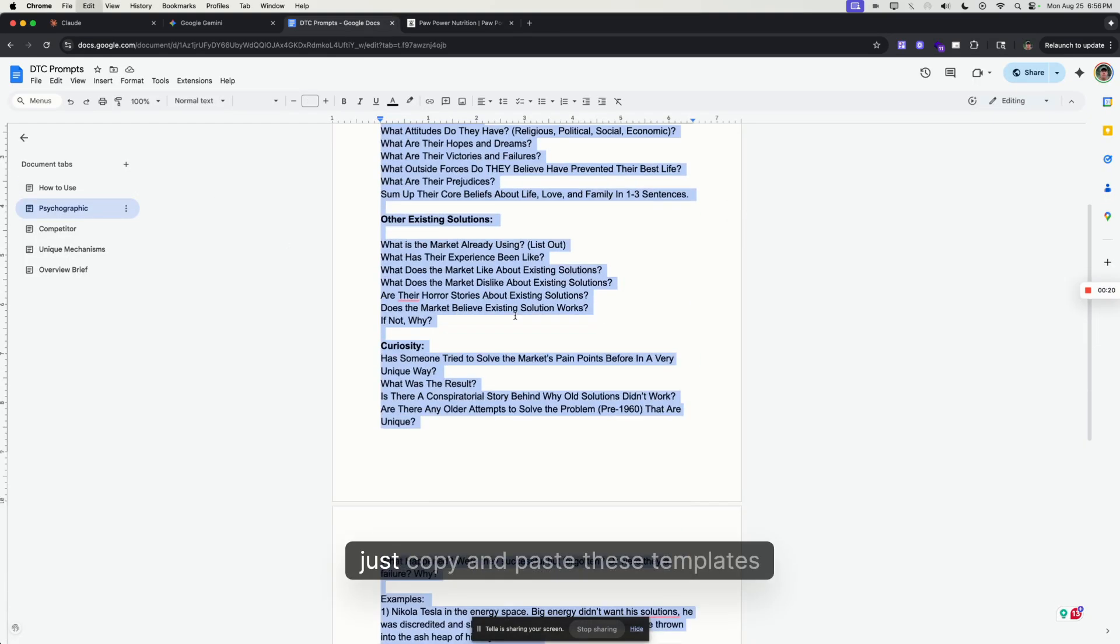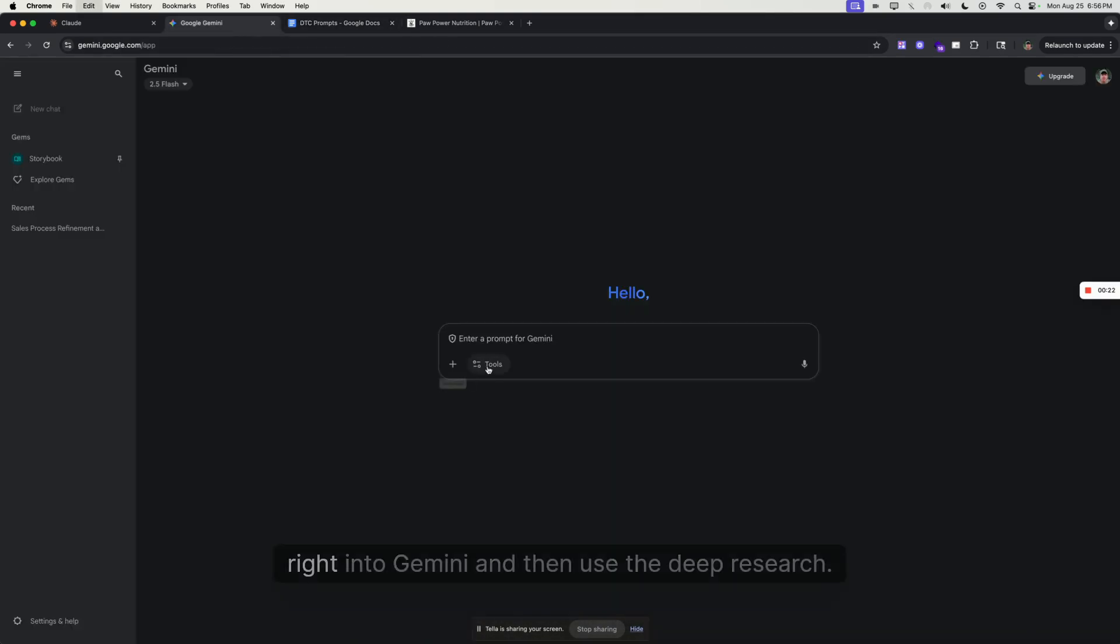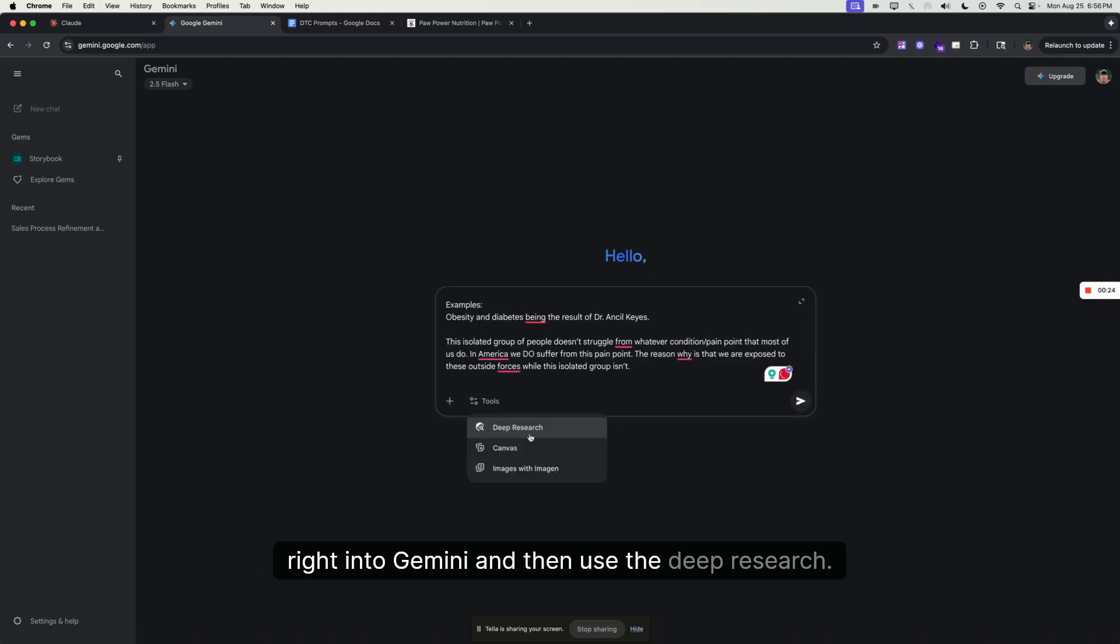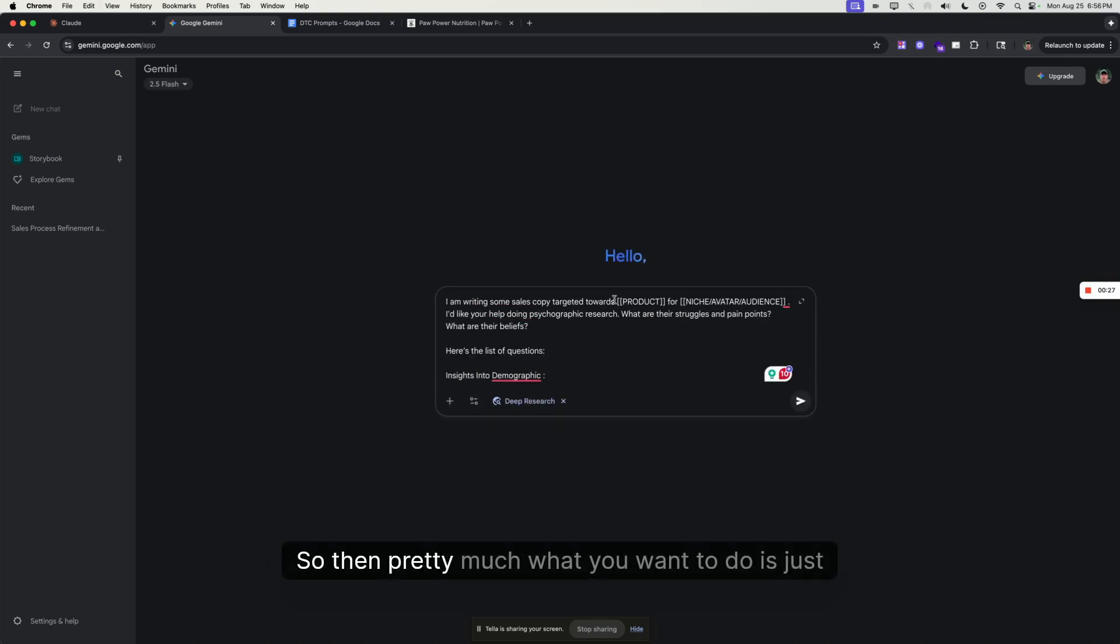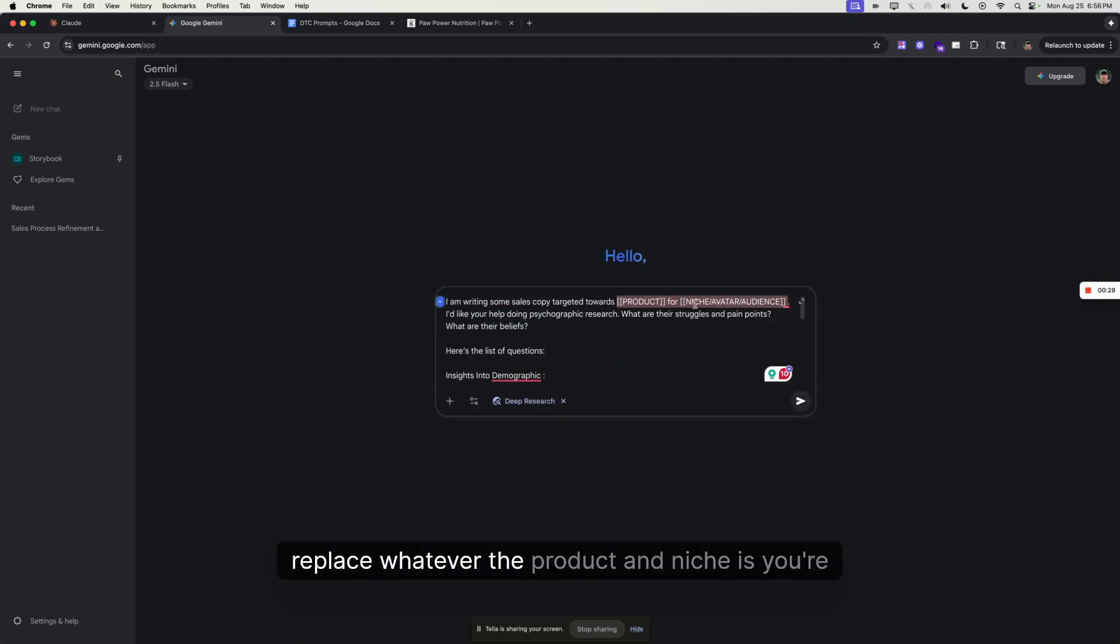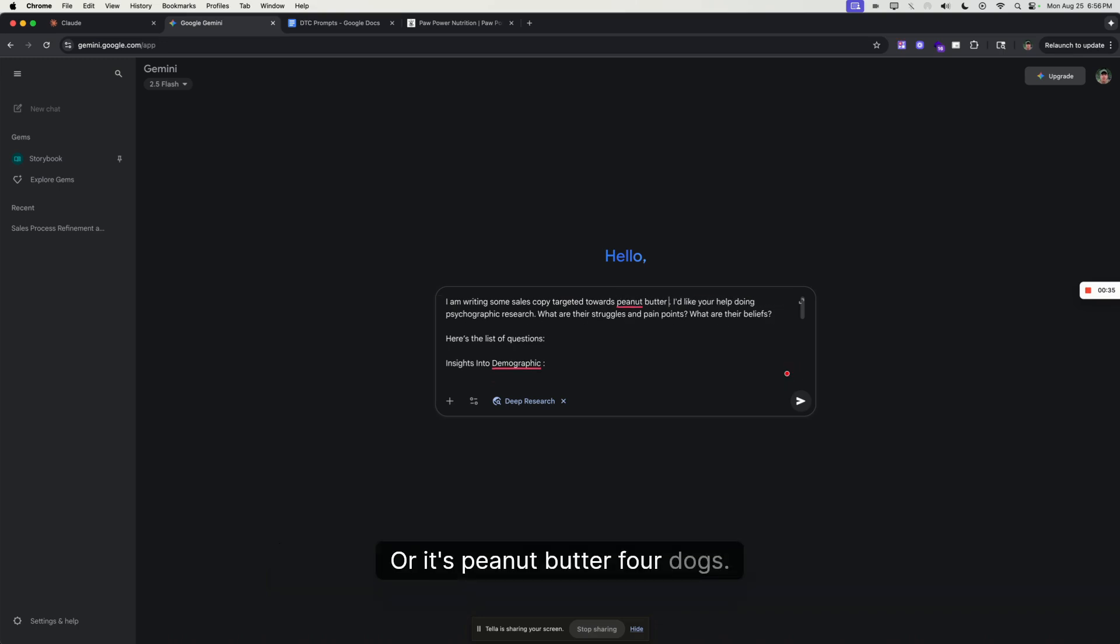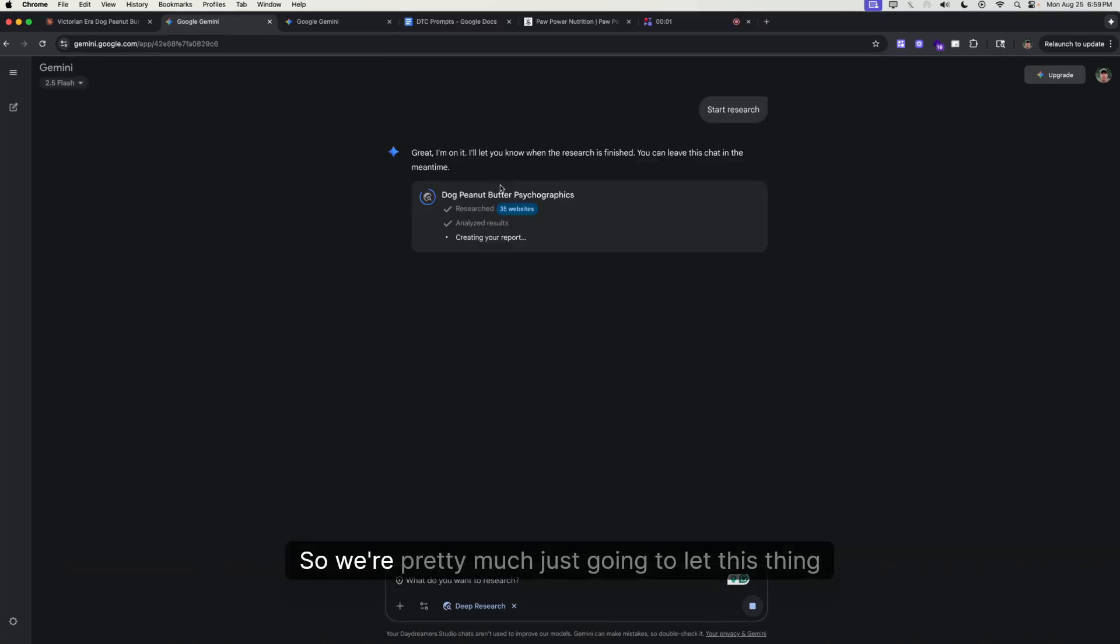What we're going to do is just copy and paste these templates right into Gemini and then use Deep Research. Pretty much what you want to do is just replace whatever the product and niche is with your own. It's super simple. Just let that run.